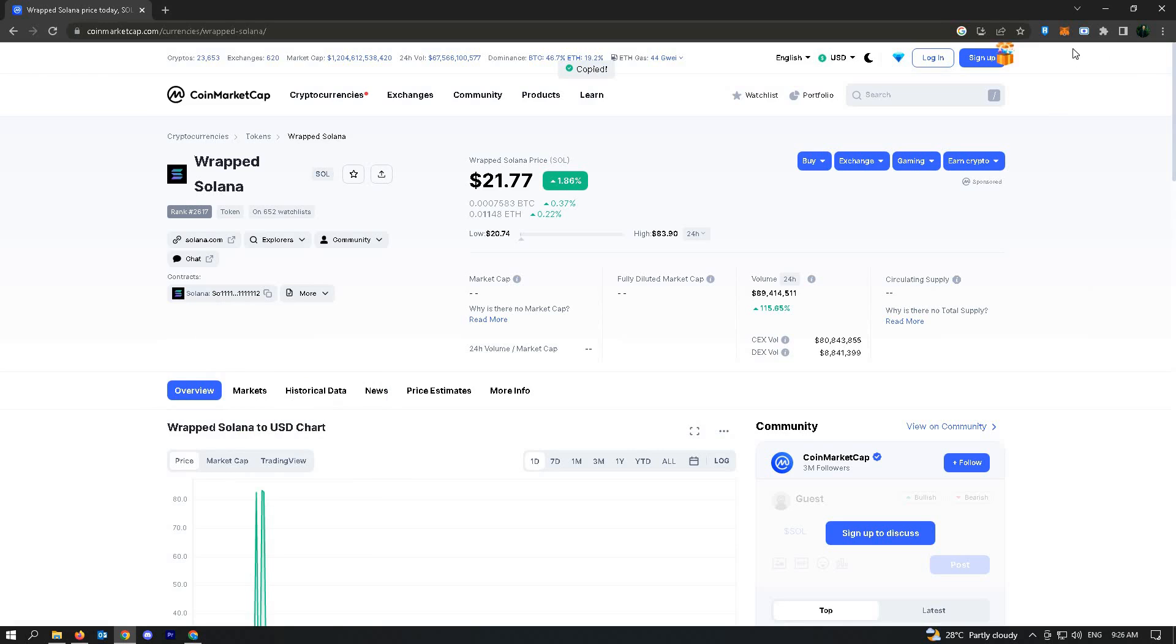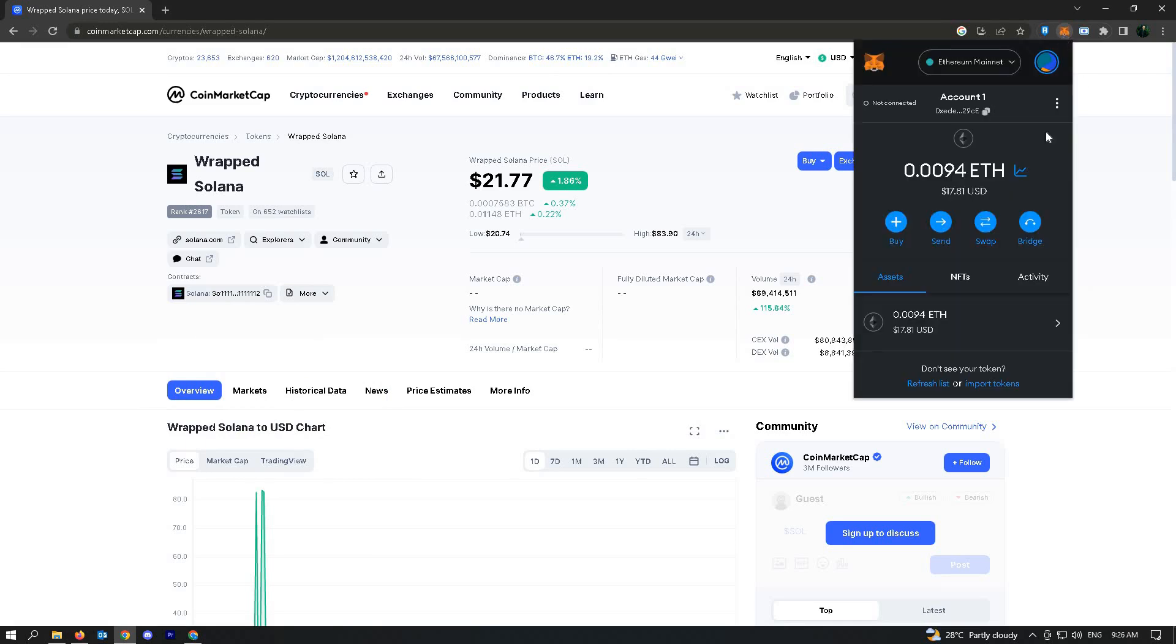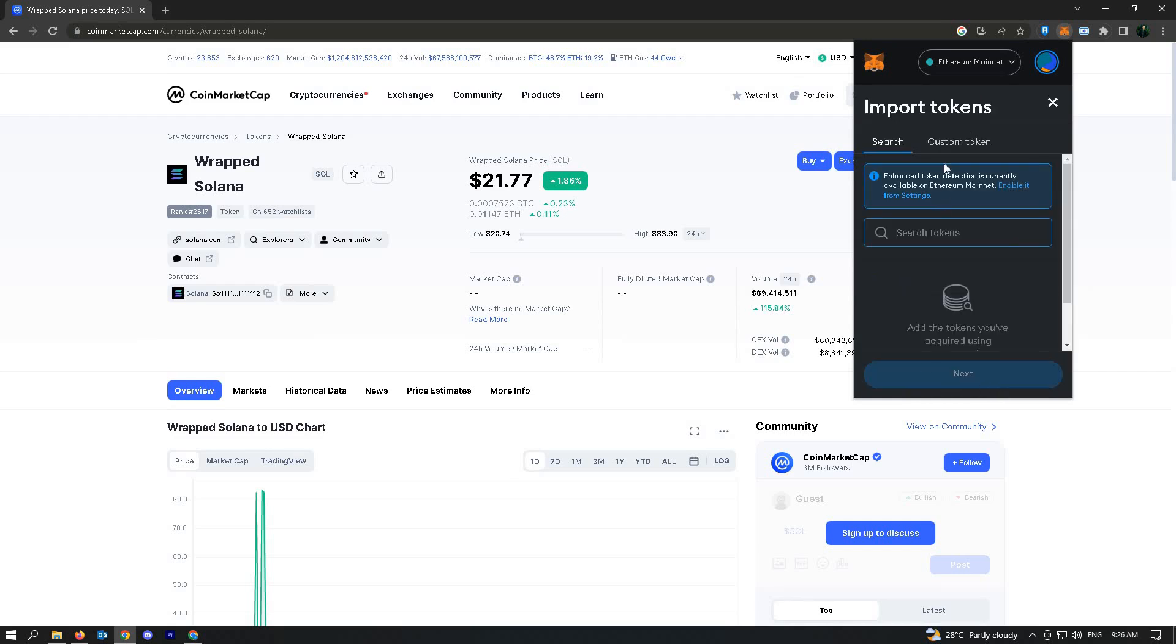Then here on your upper right section of the screen, you'll be able to see your MetaMask icon here. Just click on it, then here just click on import tokens.